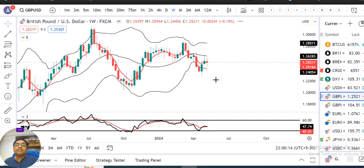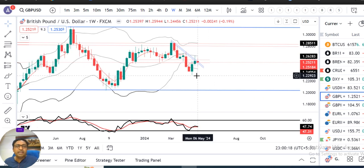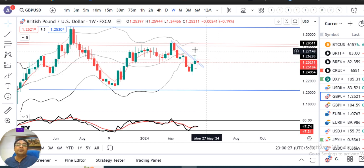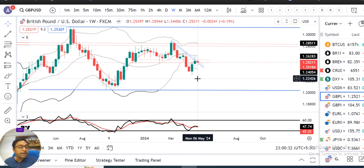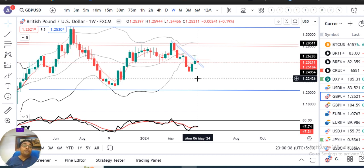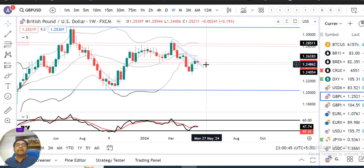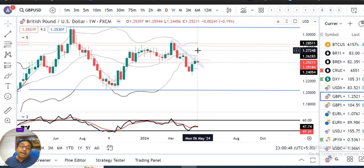GBP/USD में पिछले हफ्ते एक doji candle, एक spinning top candle बनाया हुआ है, with an intra-week high of 1.2594 and a low of 1.2445। यहाँ पर एक spinning top candle बना है, इसका मतलब यह है कि जब तक either side breakout नहीं करते — either on the higher side 1.2595 के ऊपर और lower side में 1.2445 के नीचे price sustain नहीं करते — तो इस range के अंदर में रहेगा।